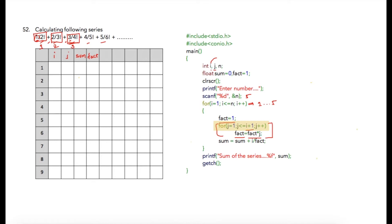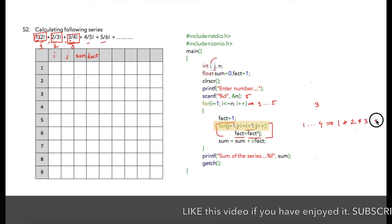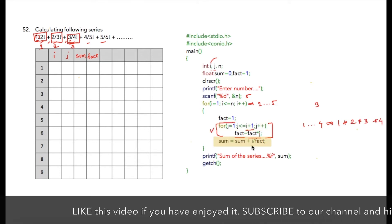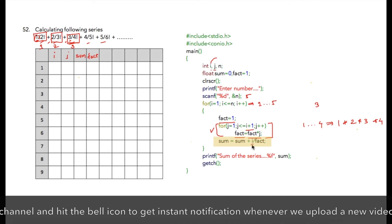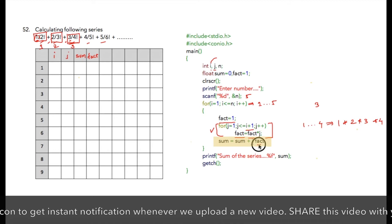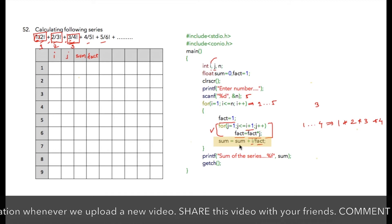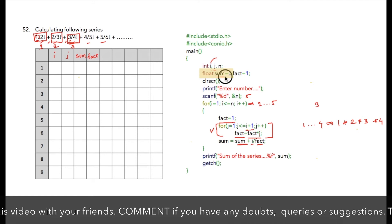Notice that I have added i plus one here, so if your current iteration number is three then this loop will execute four times, starting from one till four. It will give you the result of one multiplied by two multiplied by three multiplied by four. Once we have the factorial, we divide the iteration number by the factorial value and store it into sum.